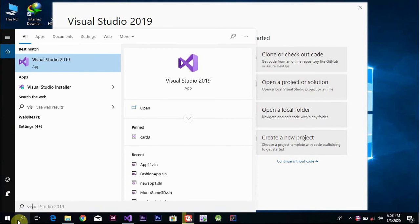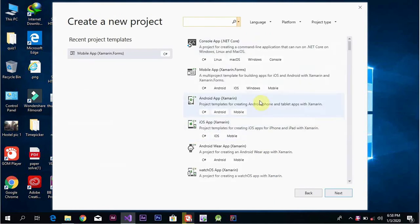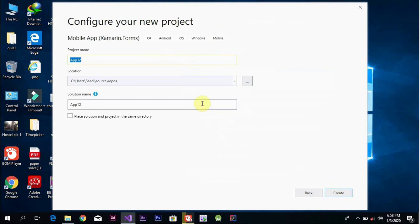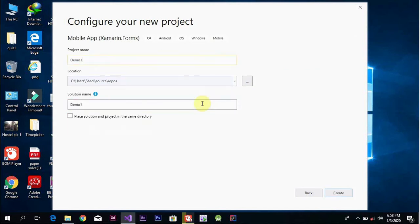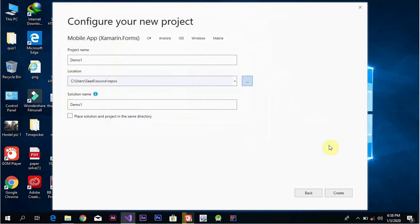After opening Visual Studio, go to Create New Project and click on it. Select mobile application, then select Mobile App (Xamarin.Forms). Click Next, set your project name and location, then click Create.